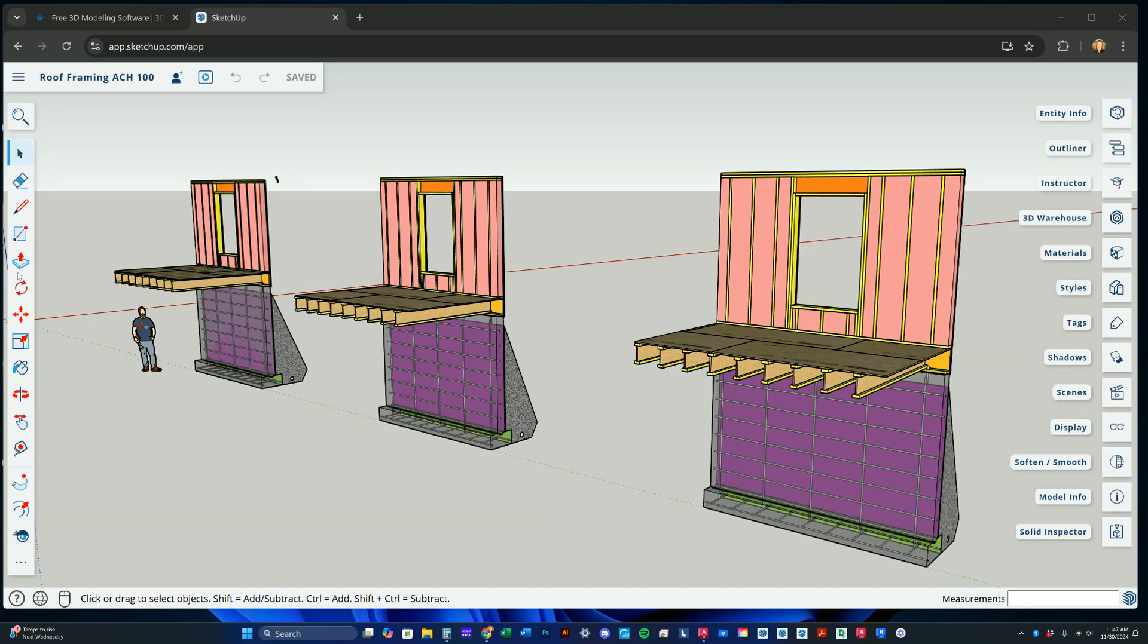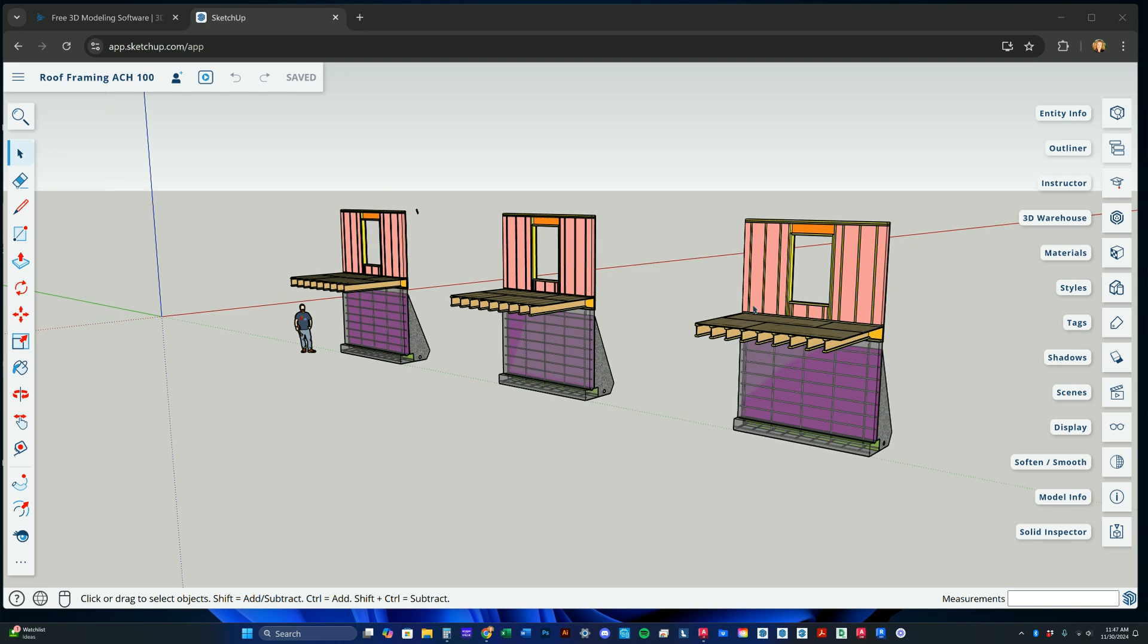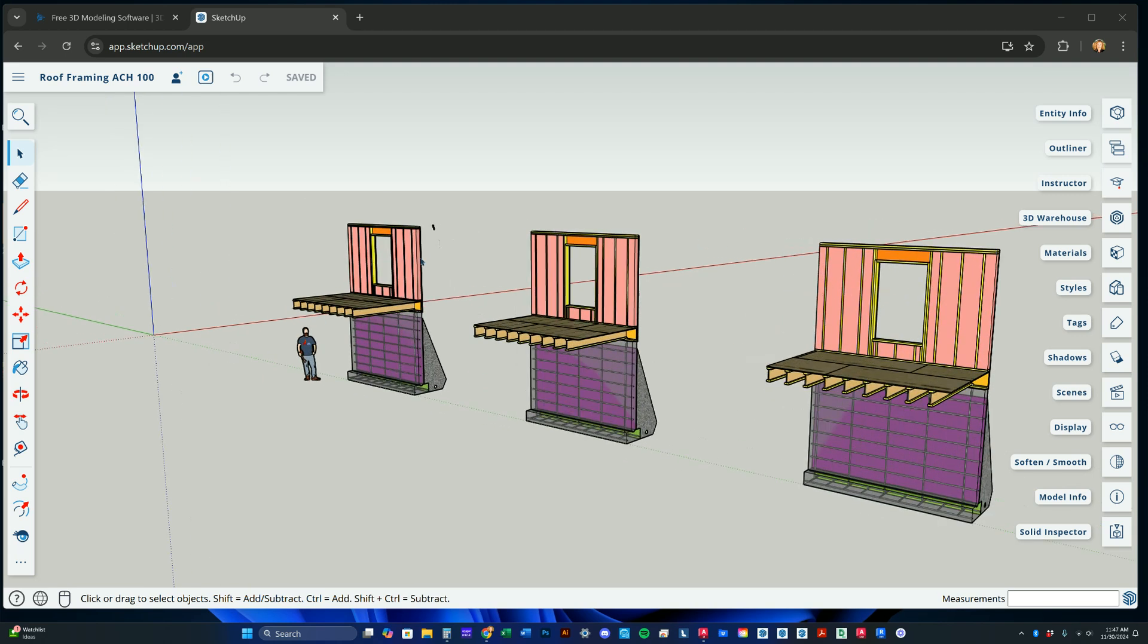Hey there, ACH100. We are back to do our roof framing assignment. So what I have done here is I've copied my wall section that had the typical window condition in it three times into a new model.